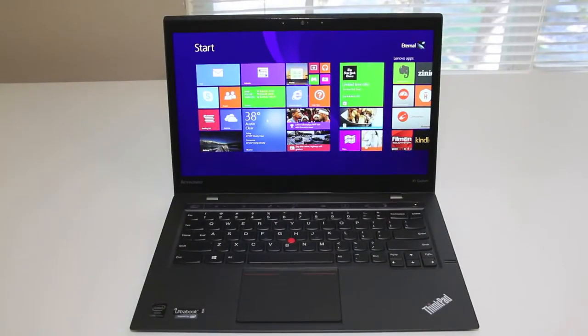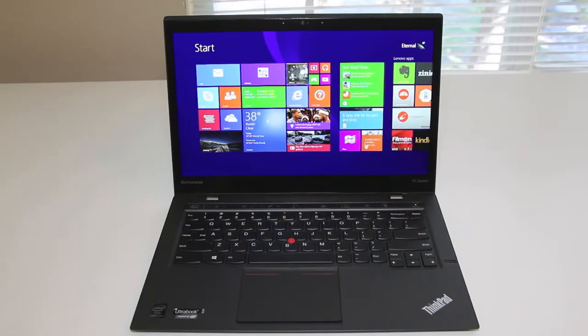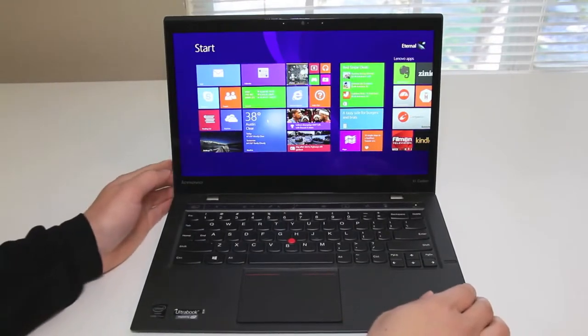Next, let's talk about this gorgeous 14-inch anti-glare display with a resolution of 2560x1440. Text and images are very sharp, and the colors are outstanding.